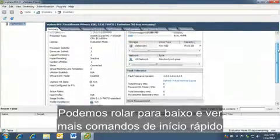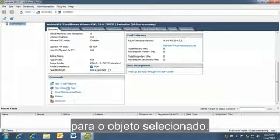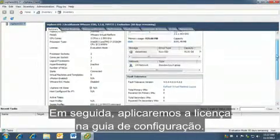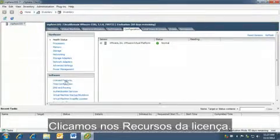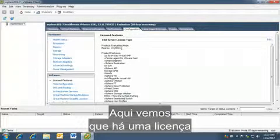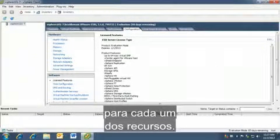We can scroll down and see some additional quick launch commands for the object we have selected. Next, we apply the license in the configuration tab. We click on the license features. We can see here that there's a license for every single one of our features.